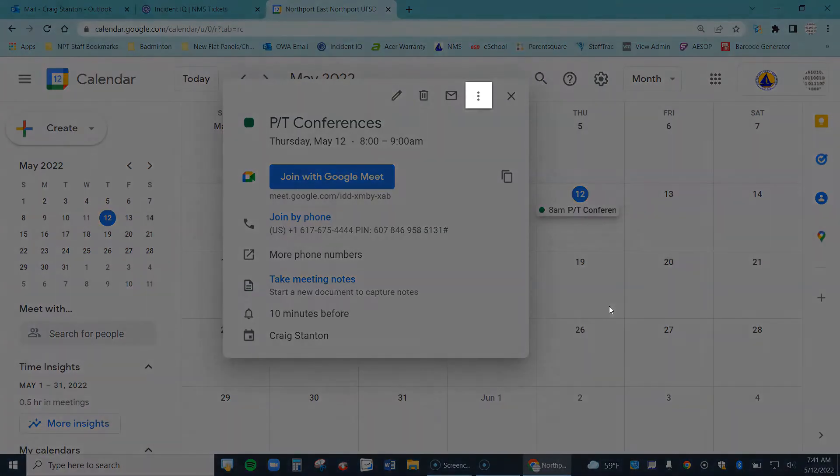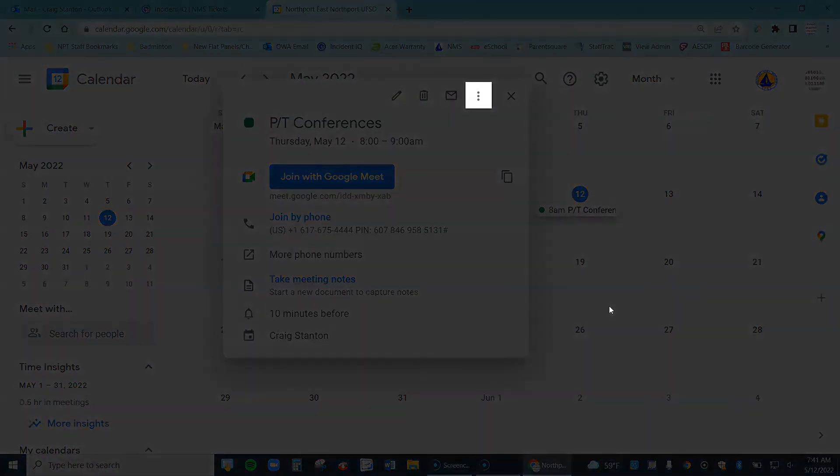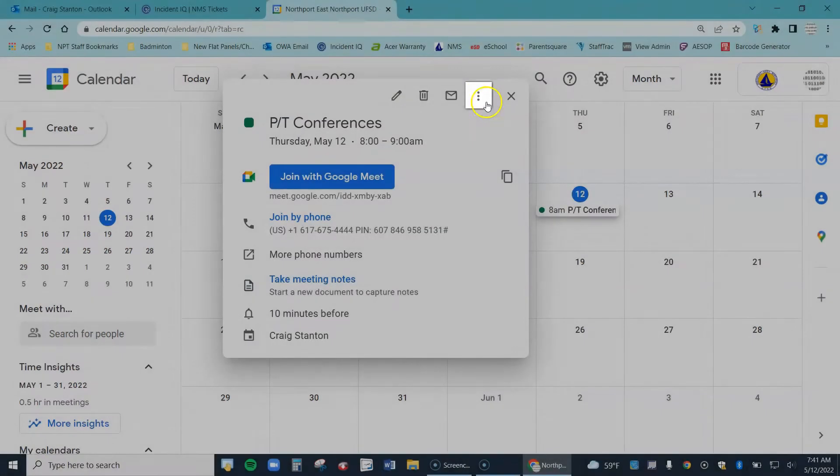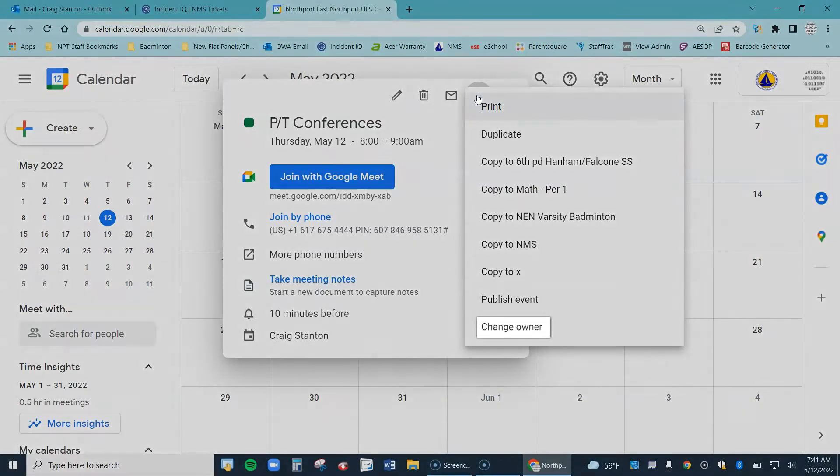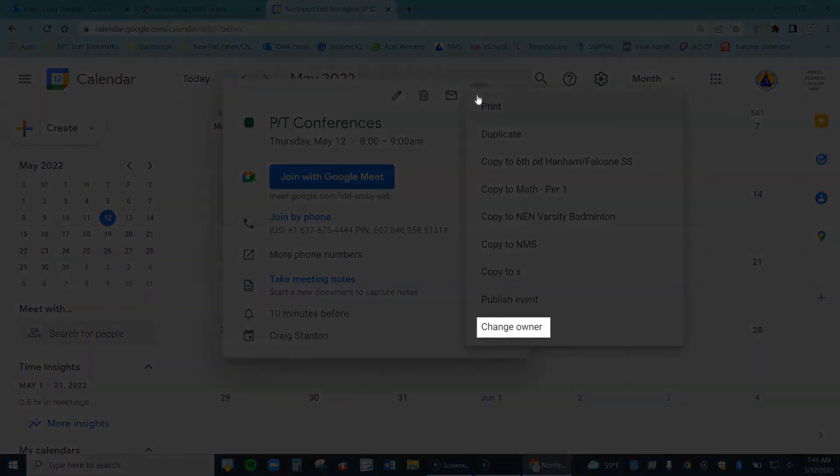So to do that, I come up here to these three dots right here. Go ahead and click on that. Menu pops out, and all the way down the bottom here says Change Owner.